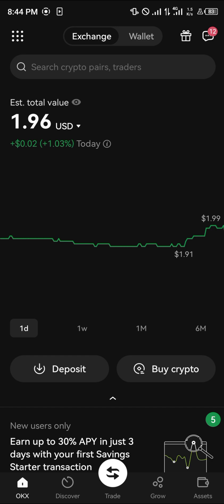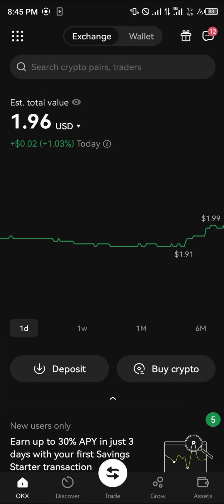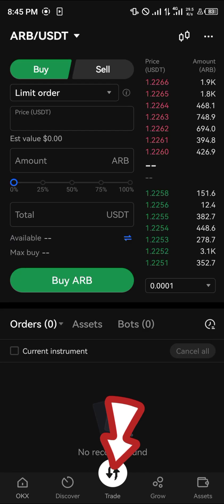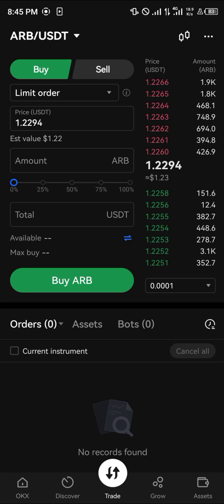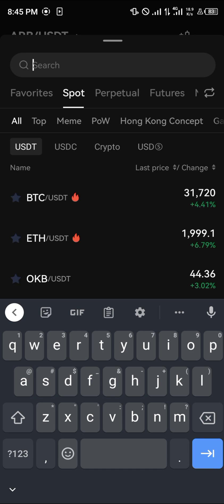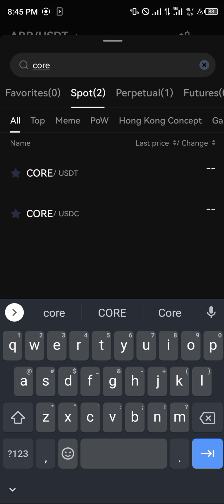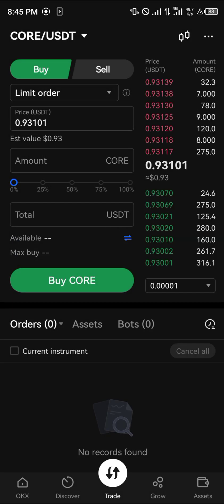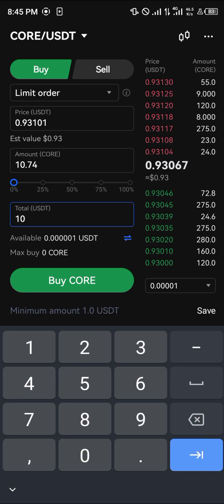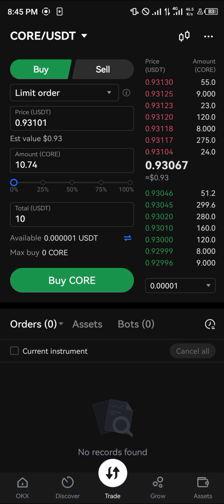Once you've deposited some USDT or USDC, click on the trade icon at the bottom of the screen, click on ARB/USDT, and in the search space, search for Core. We're working with Core/USDT, and with 10 USDT that's going to give us approximately 10.7 Core.